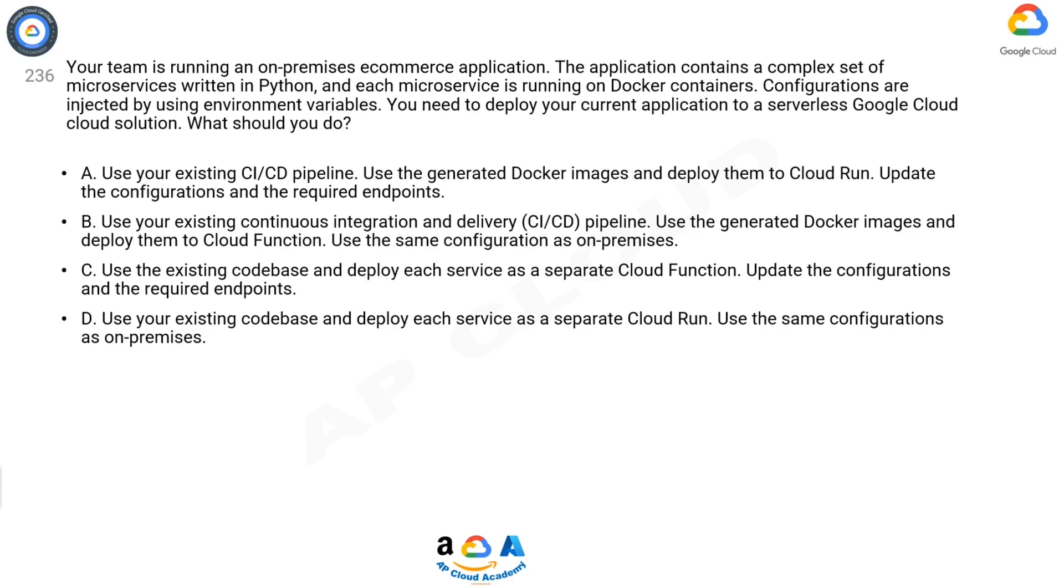C: Use the existing codebase and deploy each service as a separate Cloud Function. Update the configurations and the required endpoints. D: Use your existing codebase and deploy each service as a separate Cloud Run. Use the same configurations as on-premises.